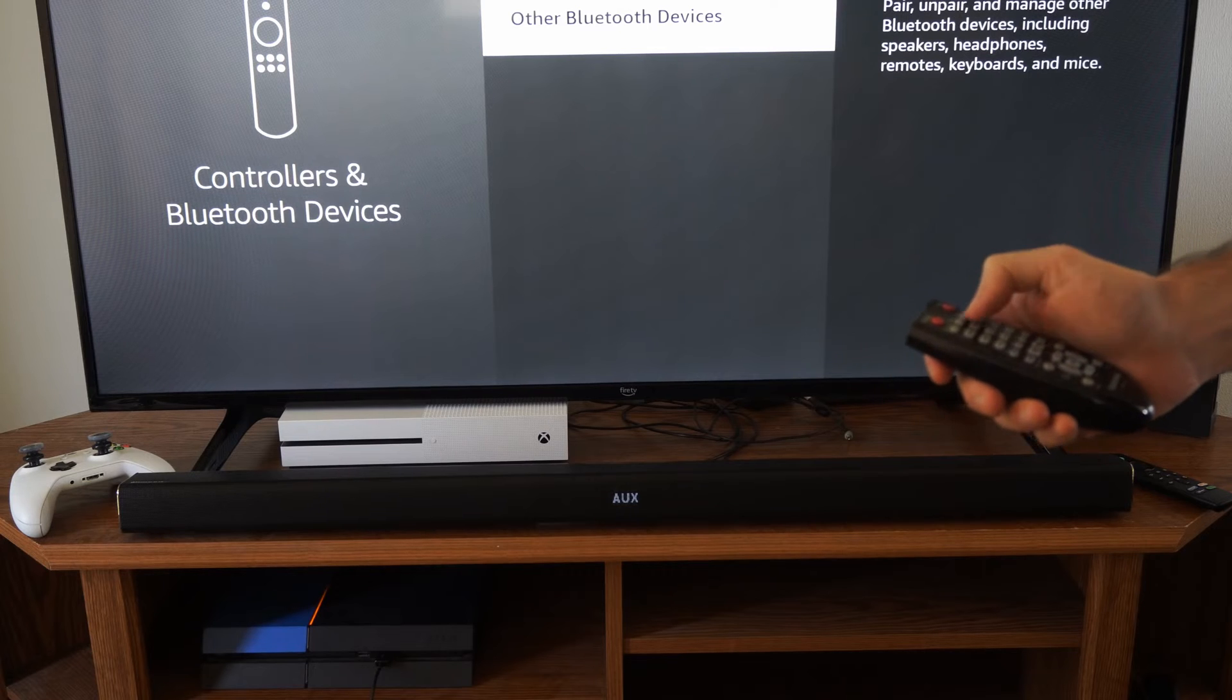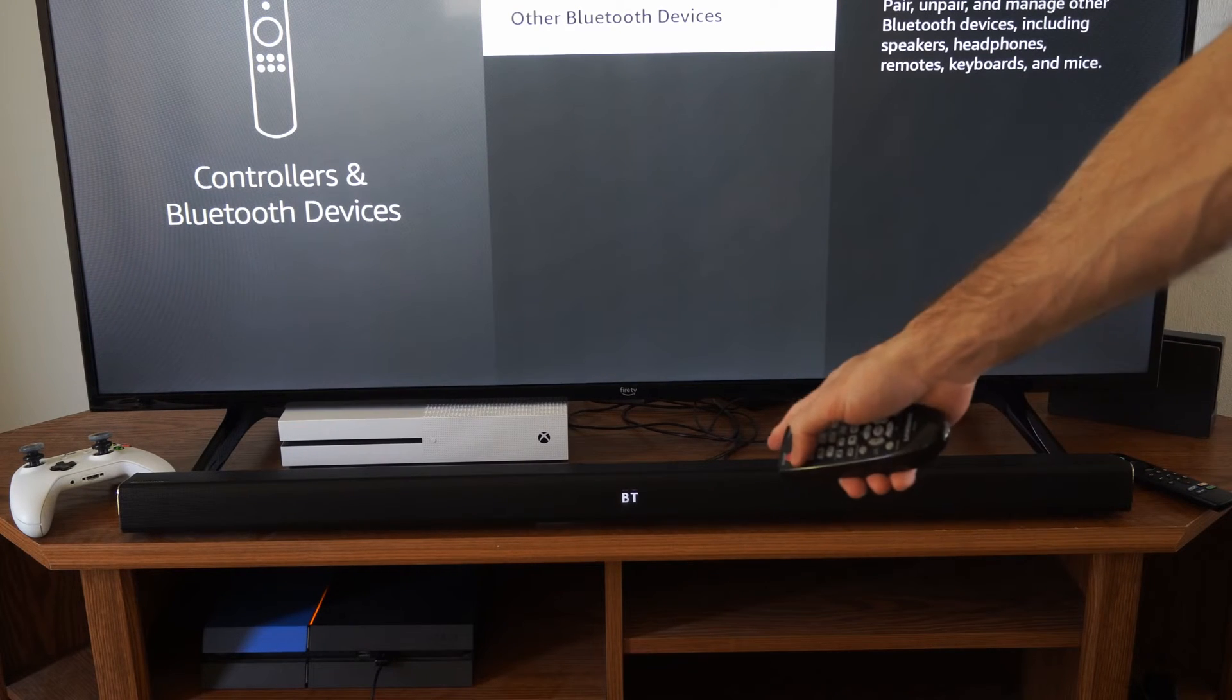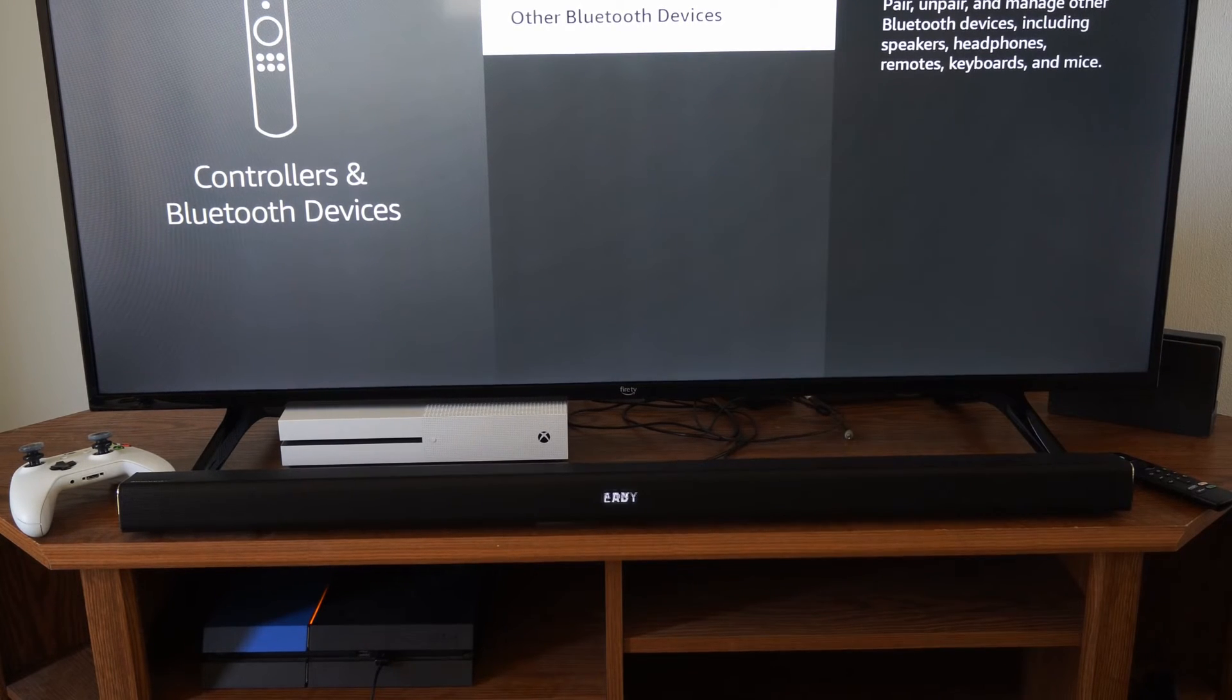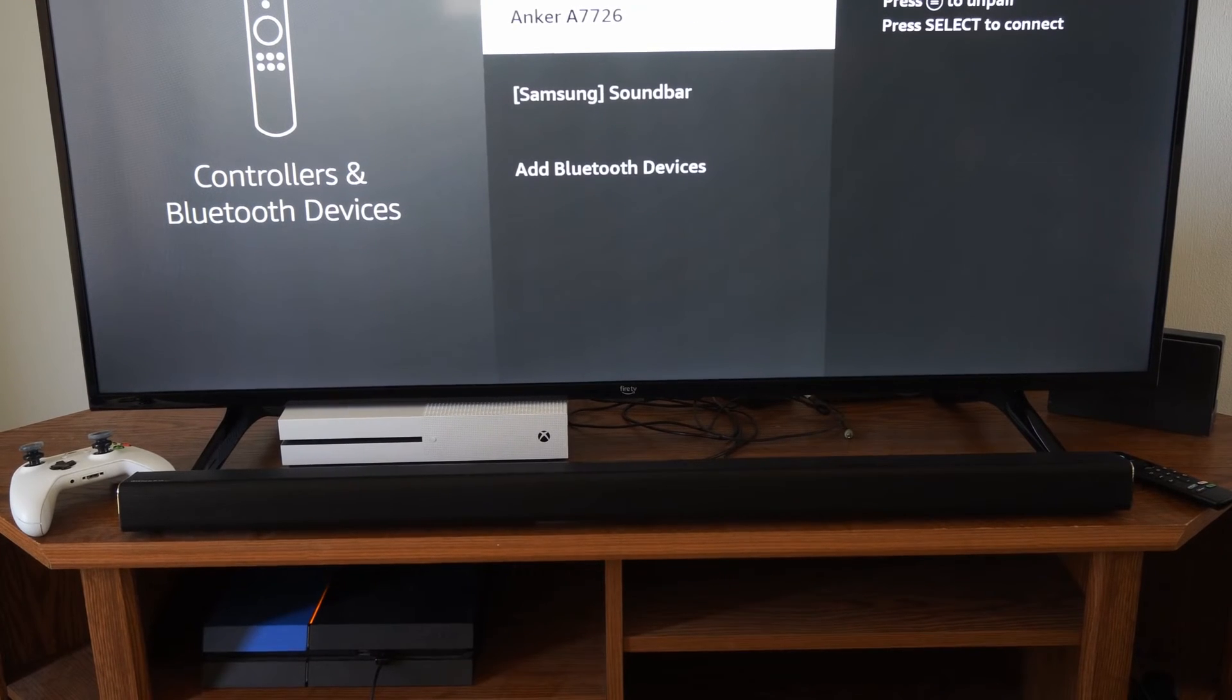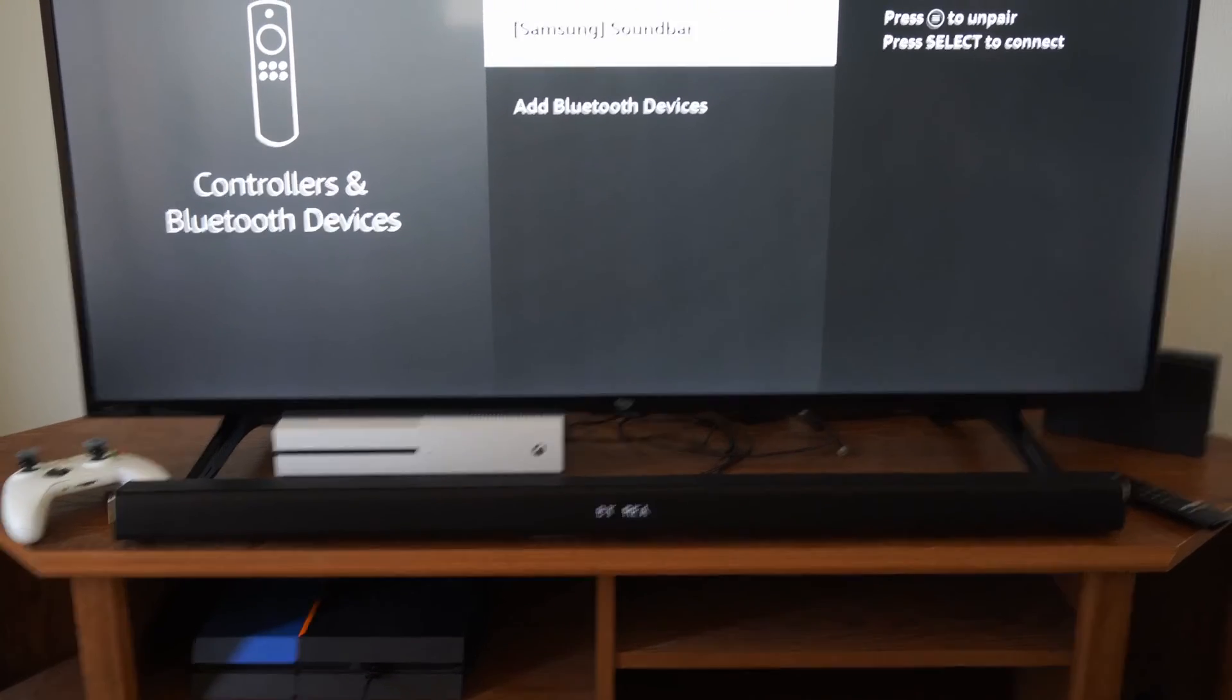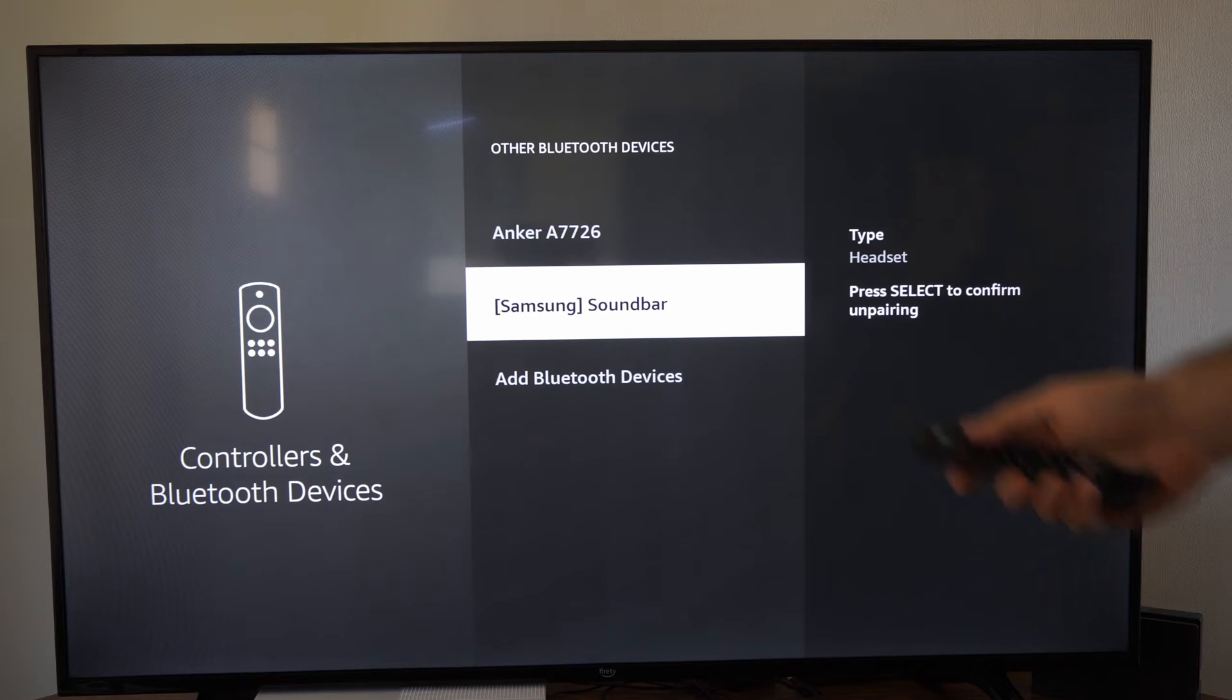So let's switch the sources and this is under BT right now. Then I can go to other Bluetooth devices and I already have my soundbar connected but I'm going to go to the button with the three lines on it.